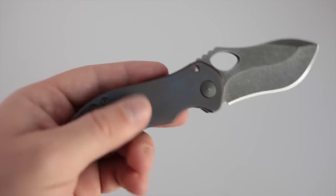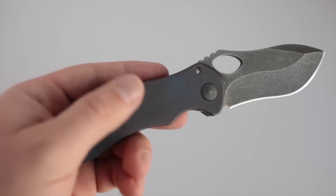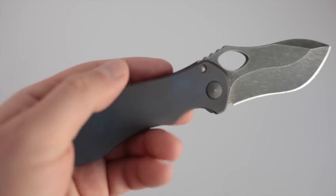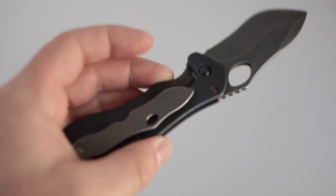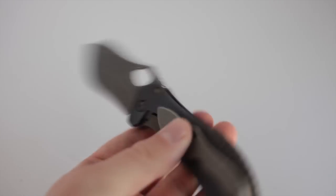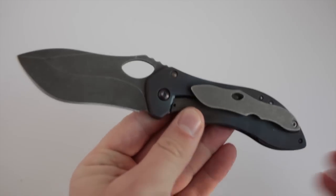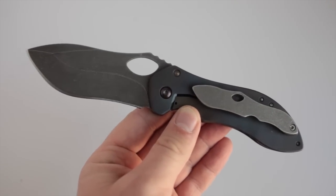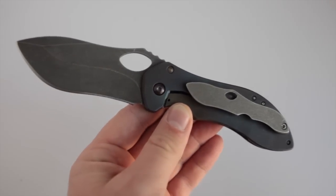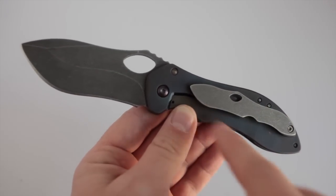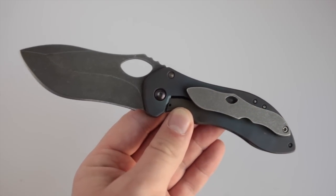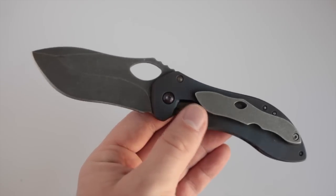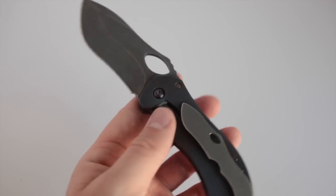I think it is titanium handles, kind of this blue purple anodized, got some patterns on it. The clip is really neat to look at. It mirrors the knife. So when the knife is open on the clip side, it's sort of like a little mini me.